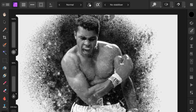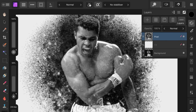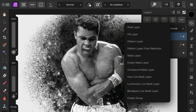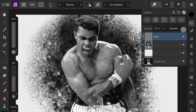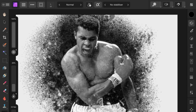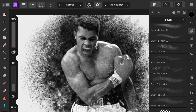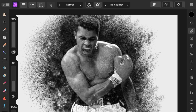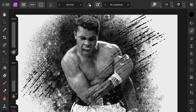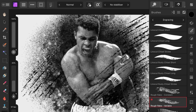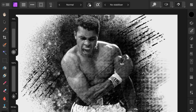You can add an additional pixel layer on top and set its blend mode to multiply. Apply the undo brush with different brush styles to darken areas creatively.